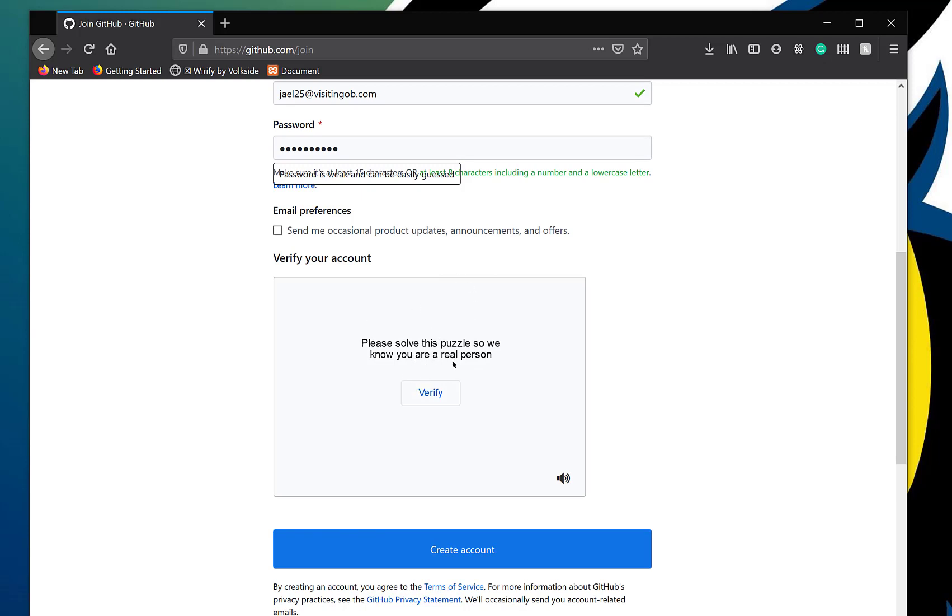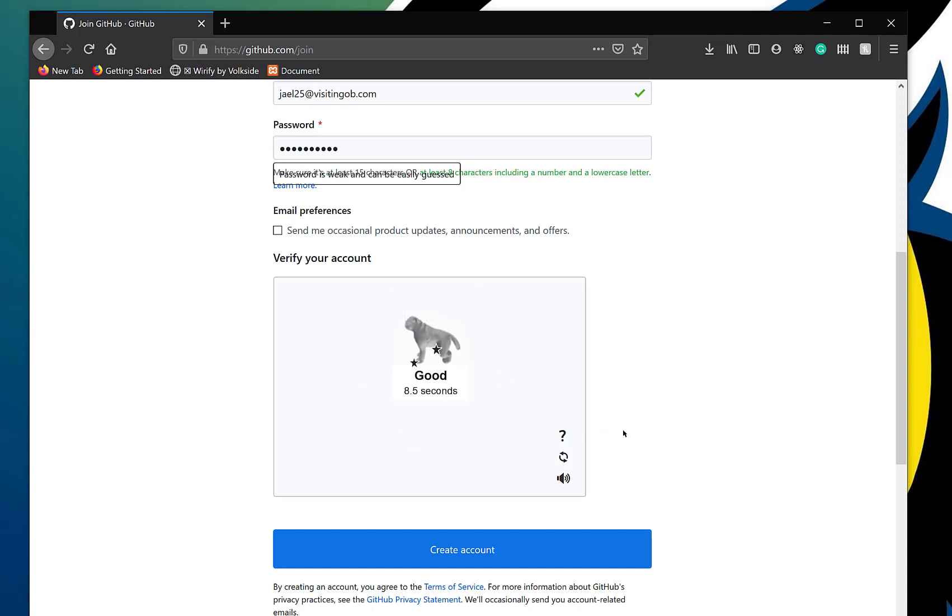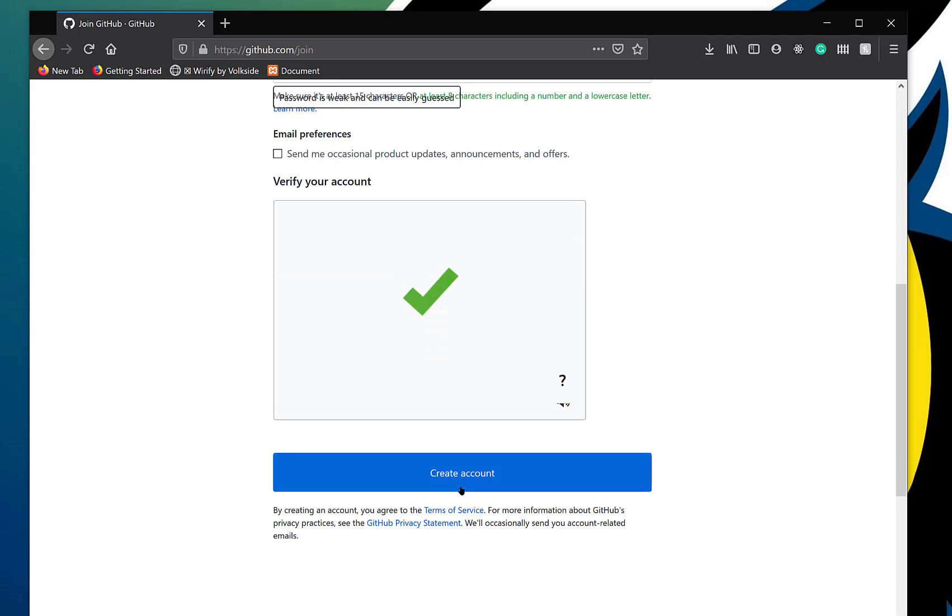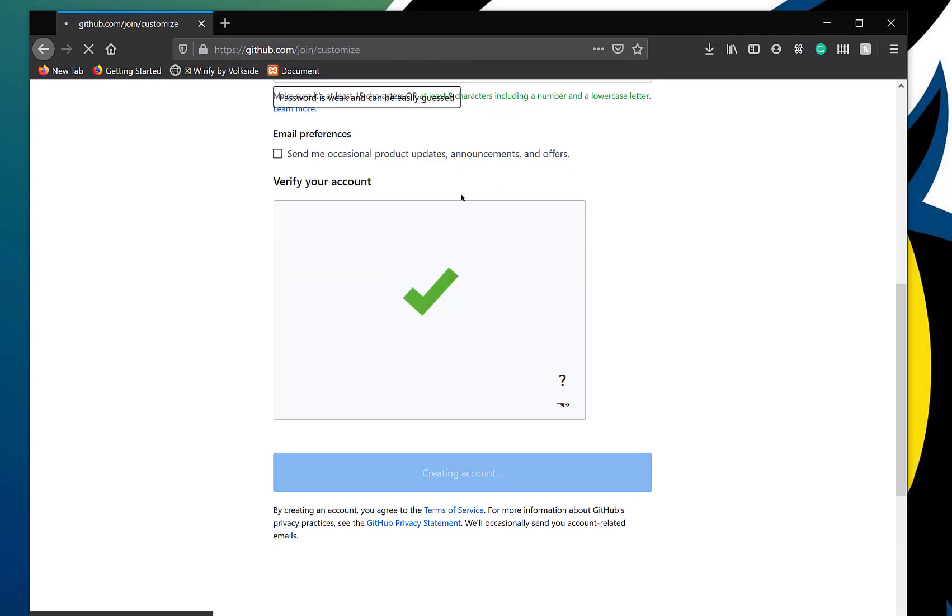Please solve the puzzle so we know you are a real person. Touch the arrows to roll the image. That's interesting. This is fun. Oh good, I passed. So can I create the account? Yay, don't save.